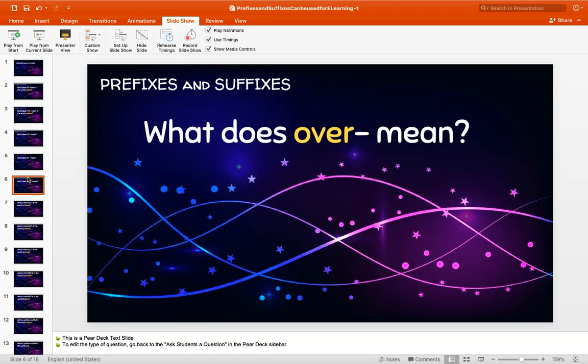Then we talked about the prefix over. What does over mean? The prefix over, when you add it to a root word like overload, means excessive — too full, too much. Over, overstock, overflowing.